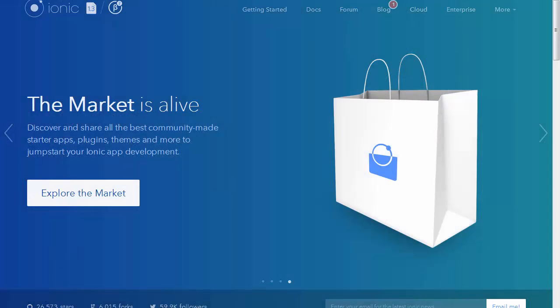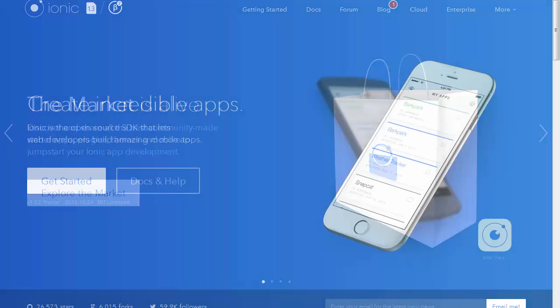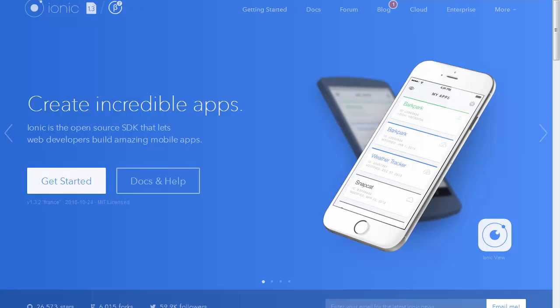What is Ionic? Ionic is an open source framework for creating incredible mobile apps for Android, iOS, and Windows.